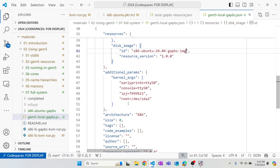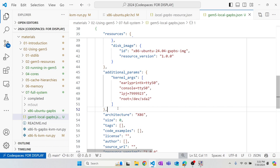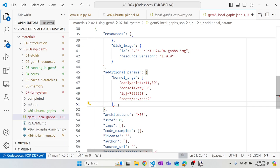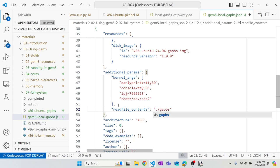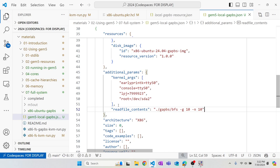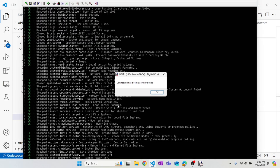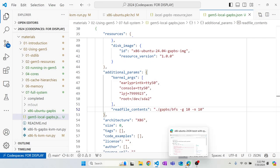Now, if you want to run a command automatically without using m5term to log in and type manually, you can add a read_file_contents argument to the workload. Here we specify: log in as user gem5, then run gaps/bfs with arguments -g tan and -n tan. This will automatically run the BFS benchmark binary when the system boots and logs in.